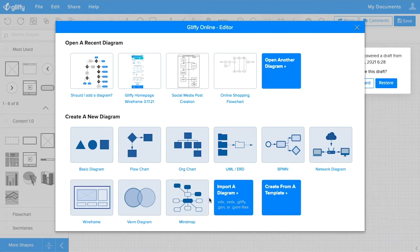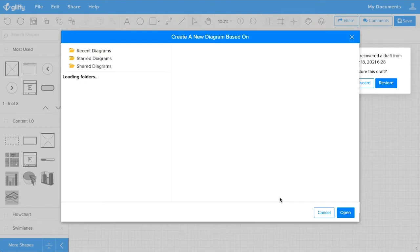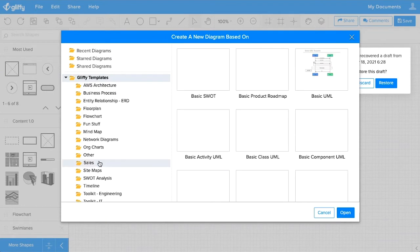However, you can import a diagram or right here, you can create from a template. So we'll select that.